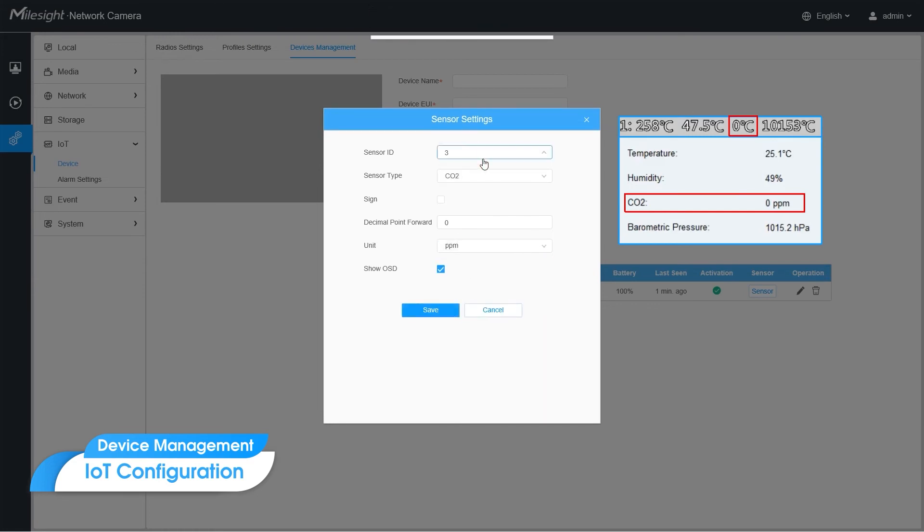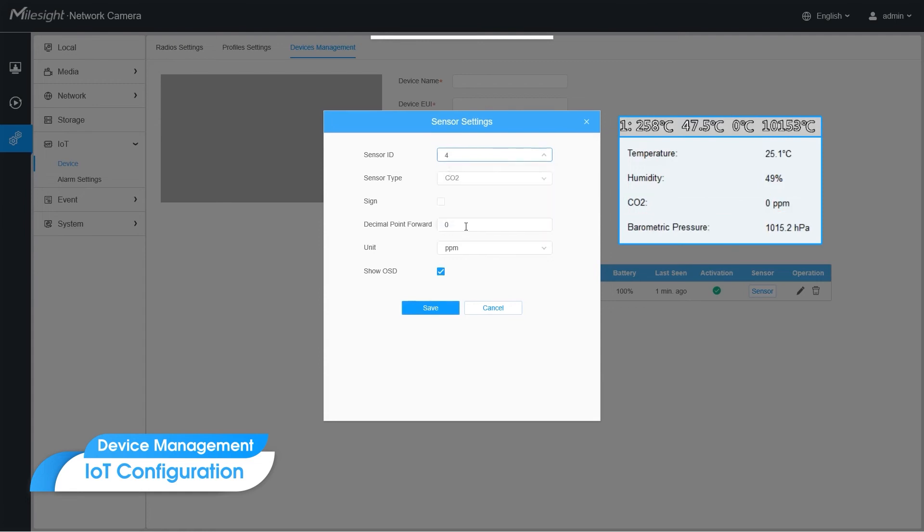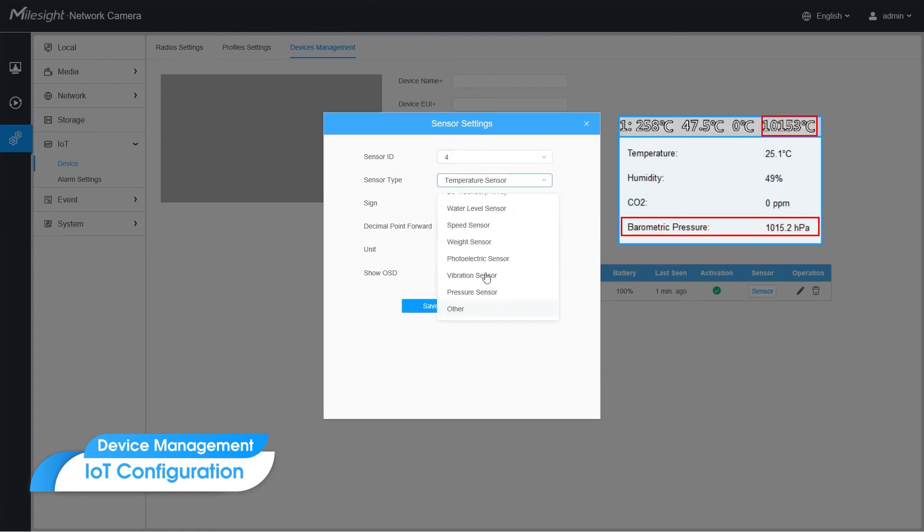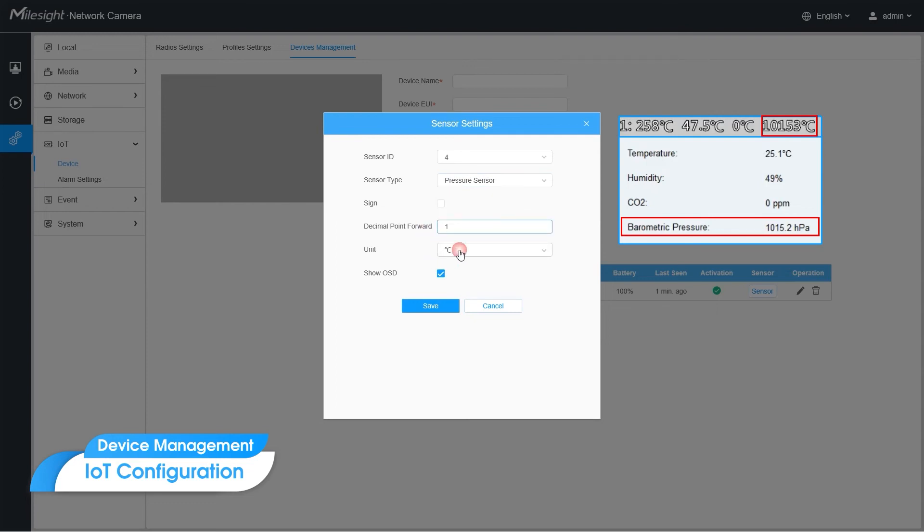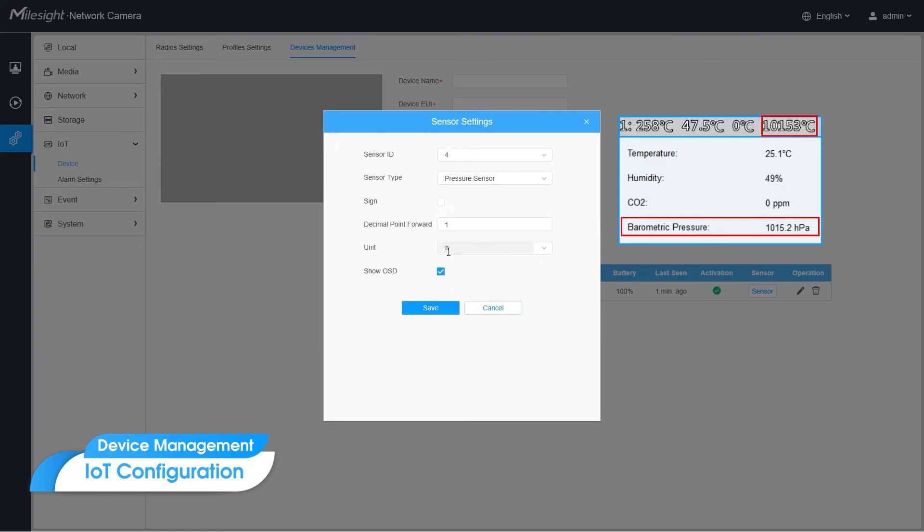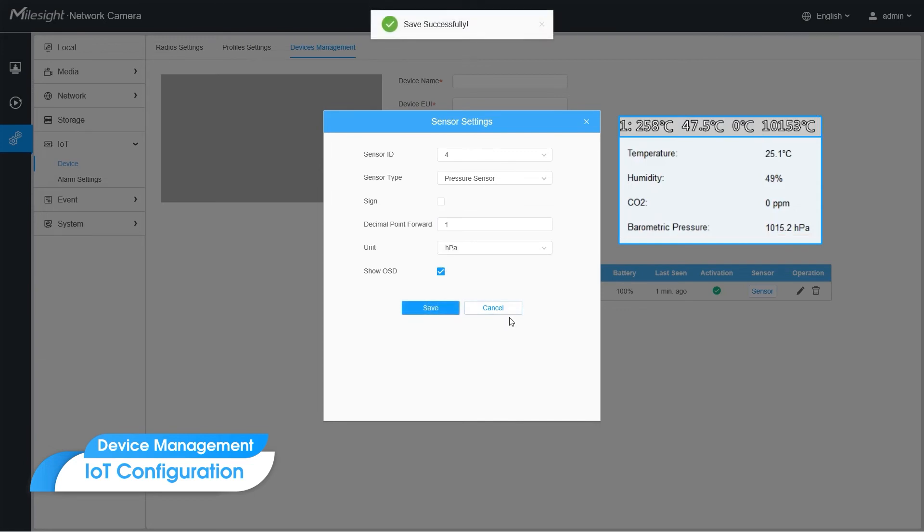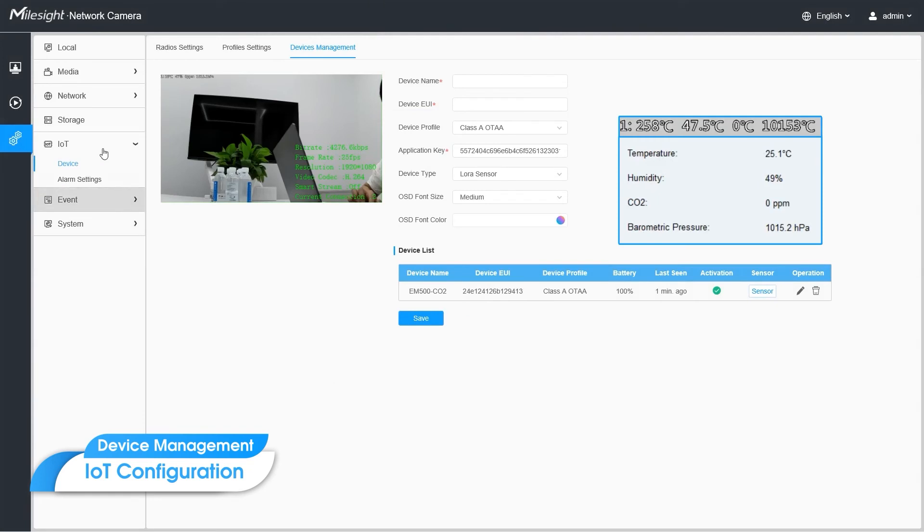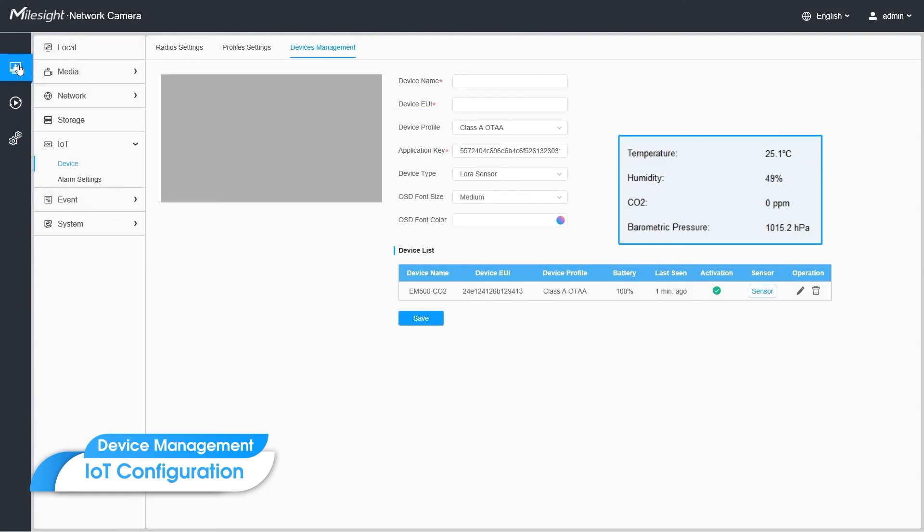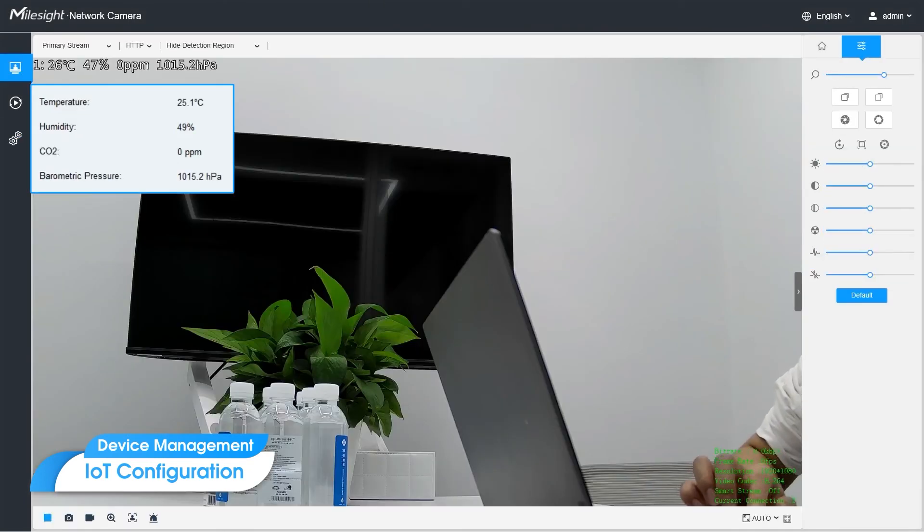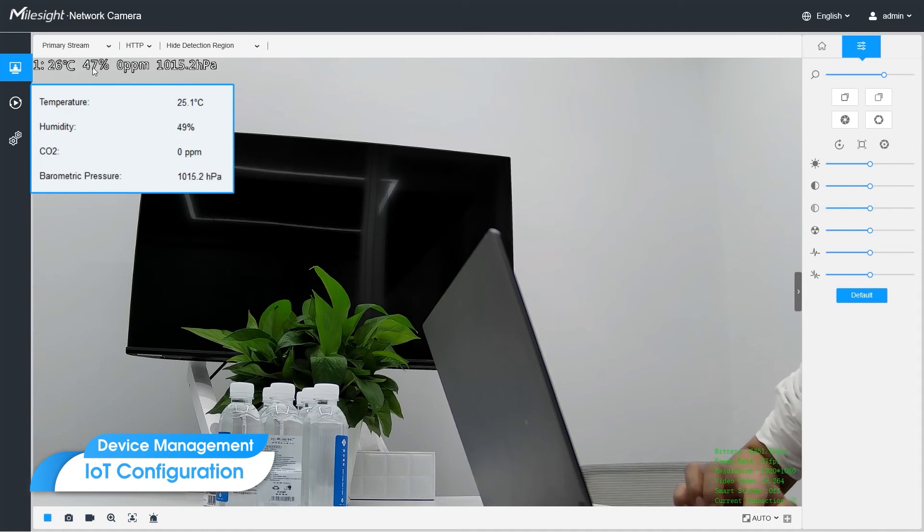And the last one is pressure sensor. And the decimal point has 1 unit. Choose other and set HPA. So now, let's check the live view clearly.